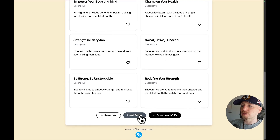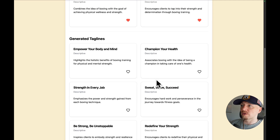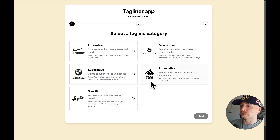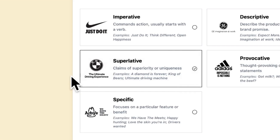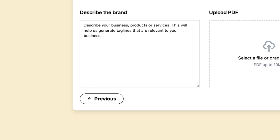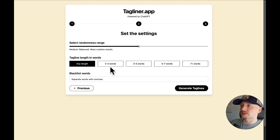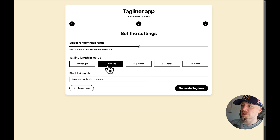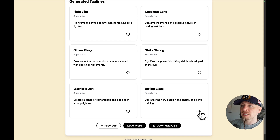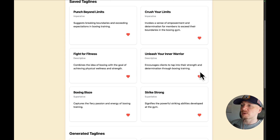Again, I can load more or I can start over. Let's try another category — for example, superlative, like 'The Ultimate Driving Experience' by BMW. Here I can make sure that we get short taglines, like two to three words. I like 'Boxing Blaze' and this one.